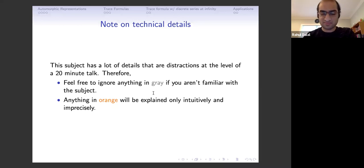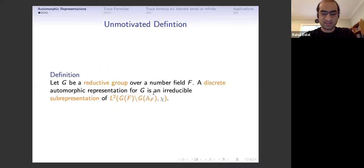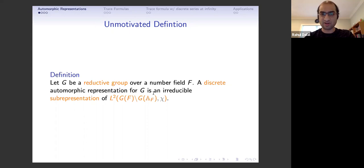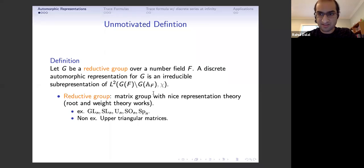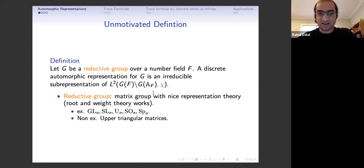I'll start with a sort of unmotivated definition of what an automorphic representation is, and then go over some motivation. Let G be a reductive group over some number field F. A discrete automorphic representation for G is an irreducible sub-representation of a specific L2 space. A reductive group, if you don't know what it is, you can think of as a matrix group with nice representation theory — finite dimensional representations factor as a direct sum of irreducibles, and root and weight theory applies.